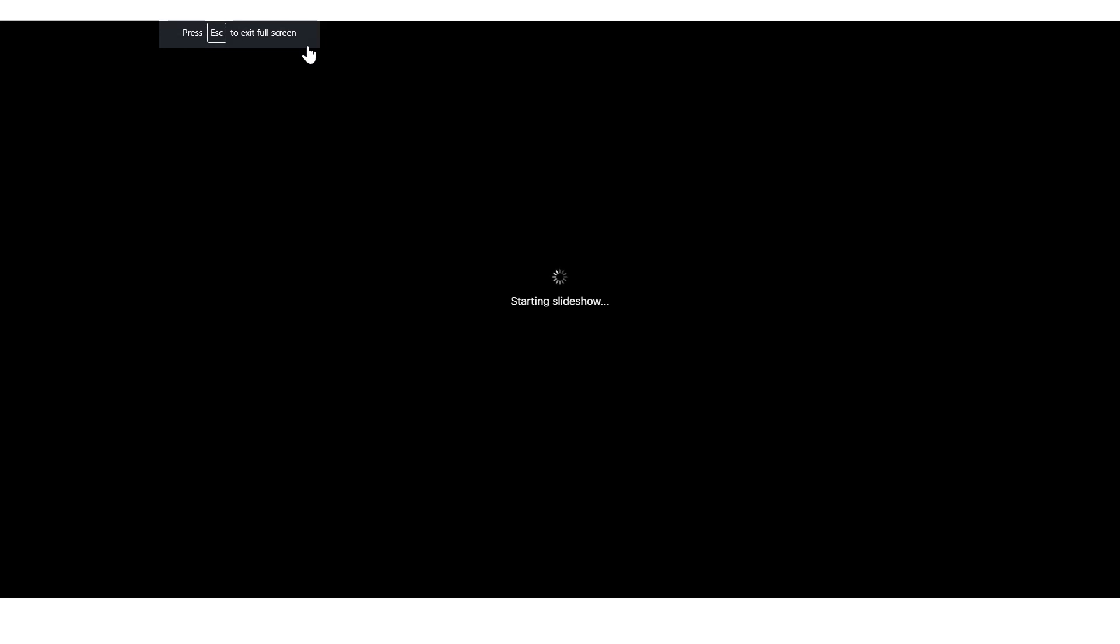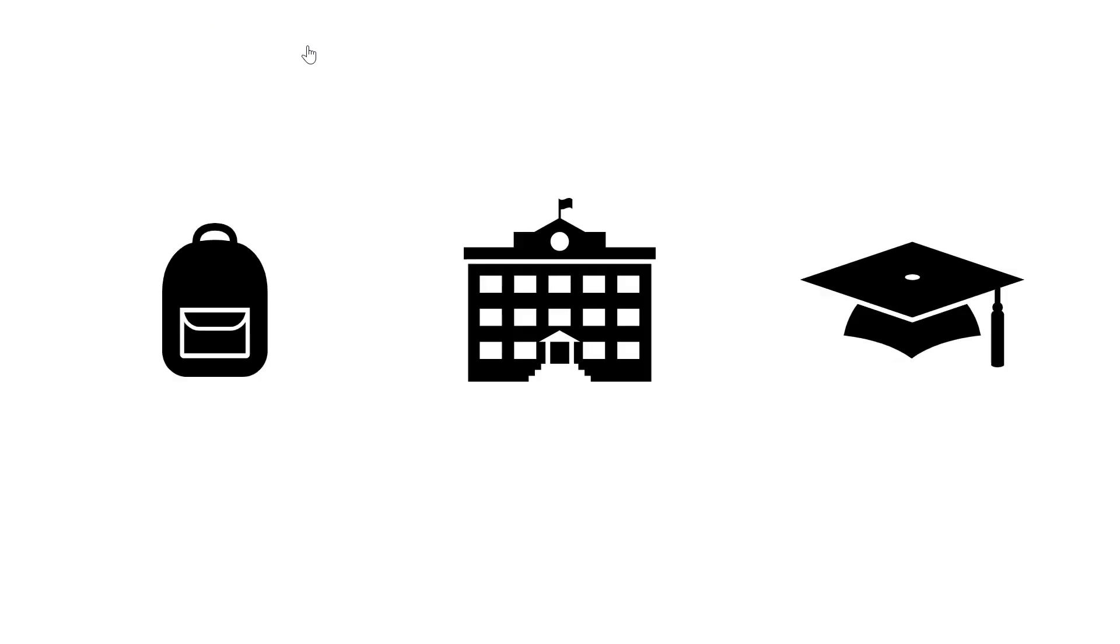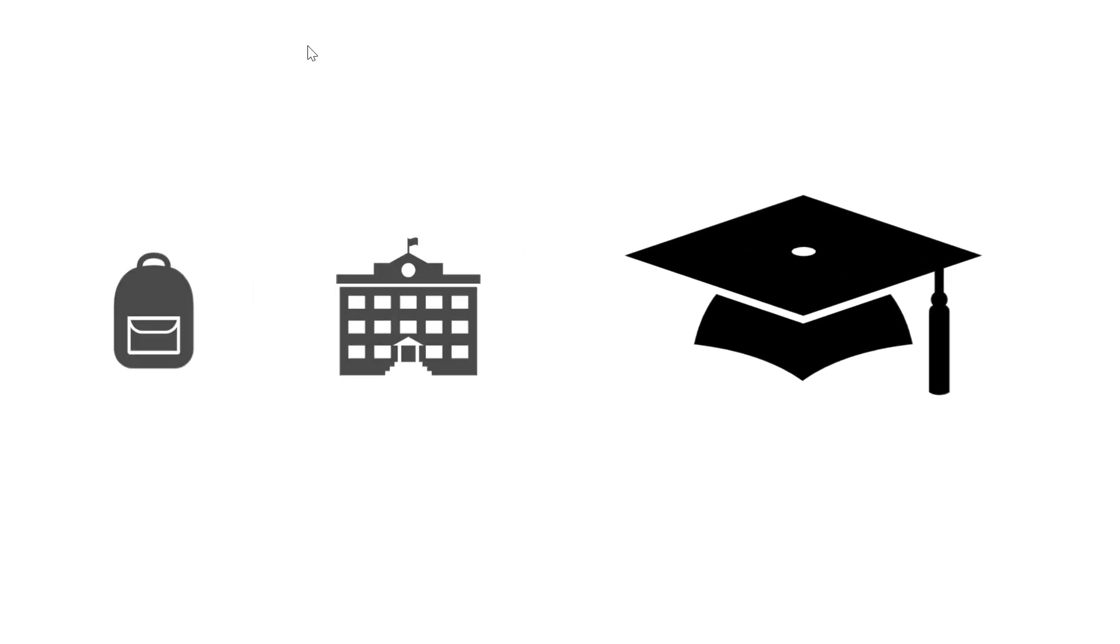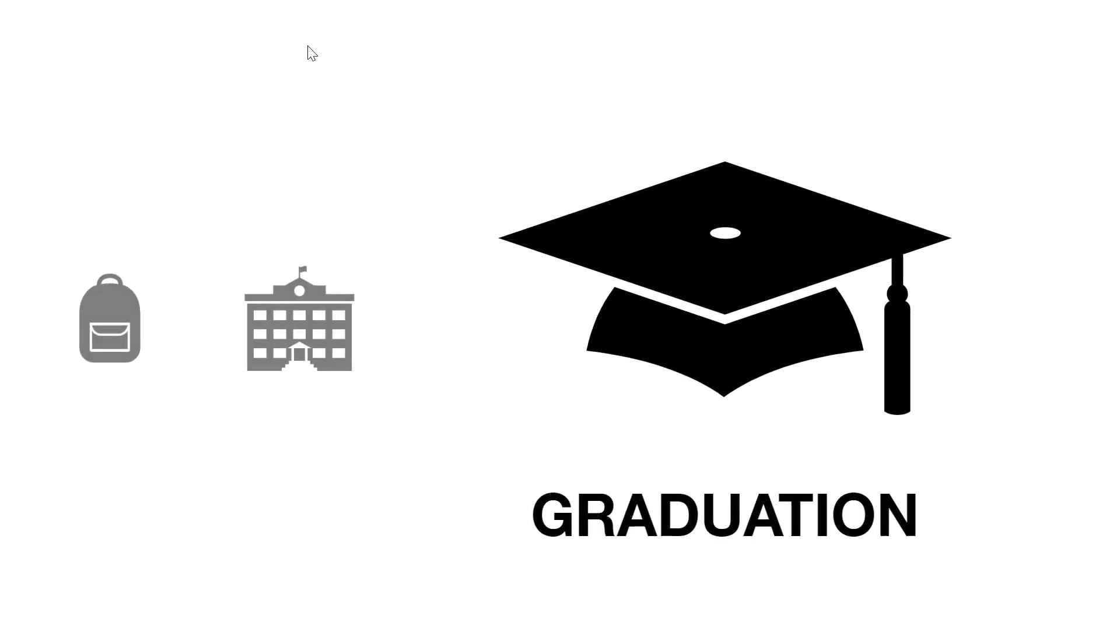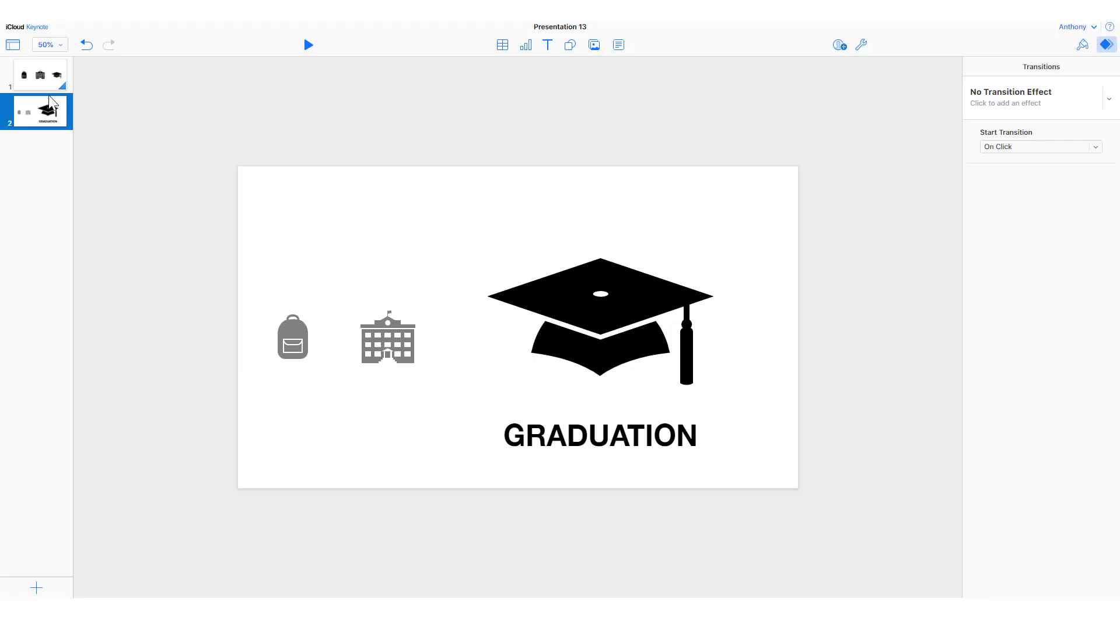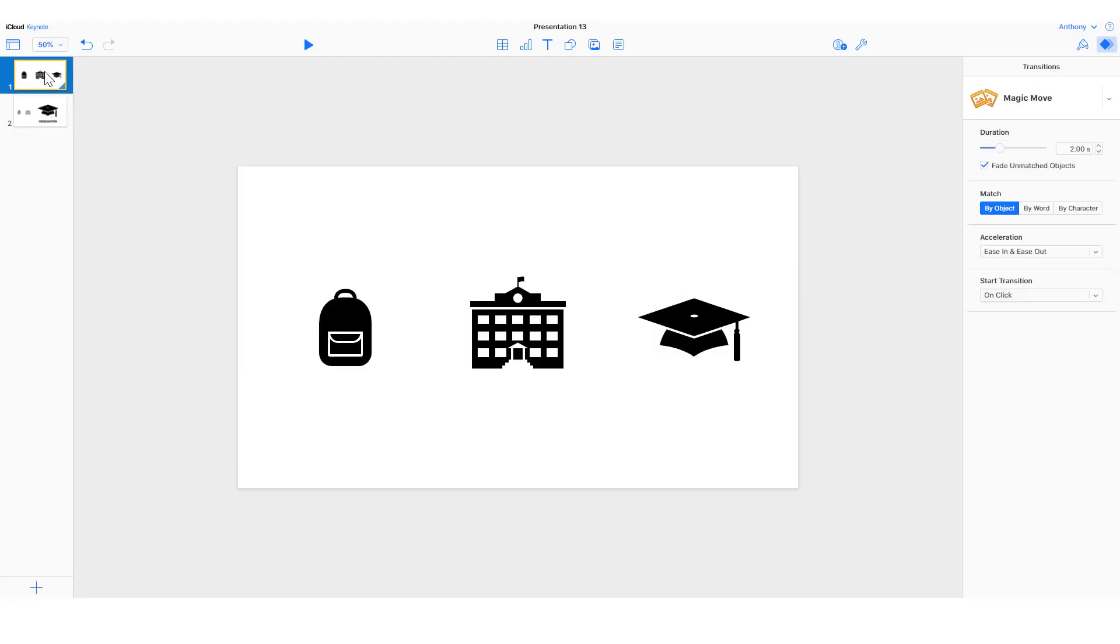But when that slideshow runs and we transition from the first slide to the second slide, it automatically scales the size, the color and transparency, and moves things around to go to the second slide.